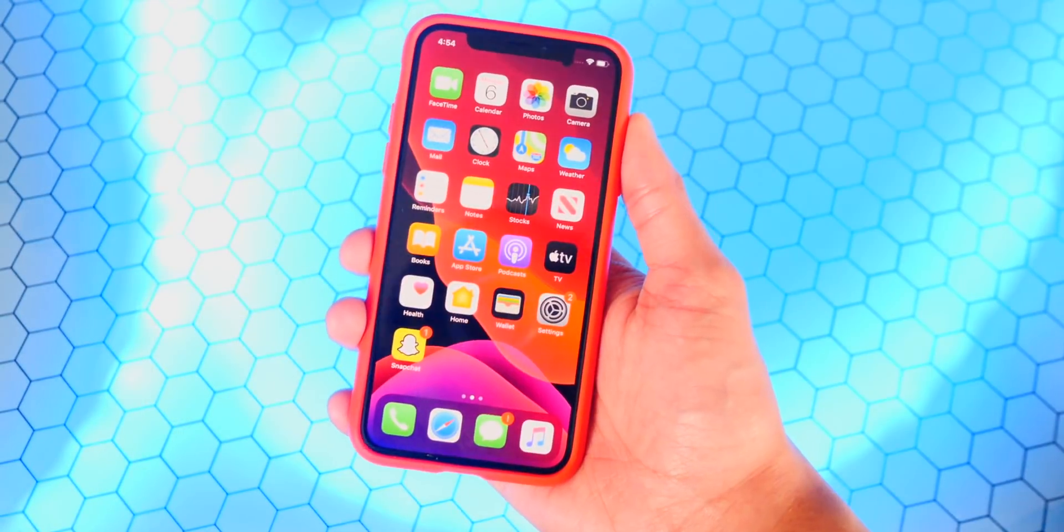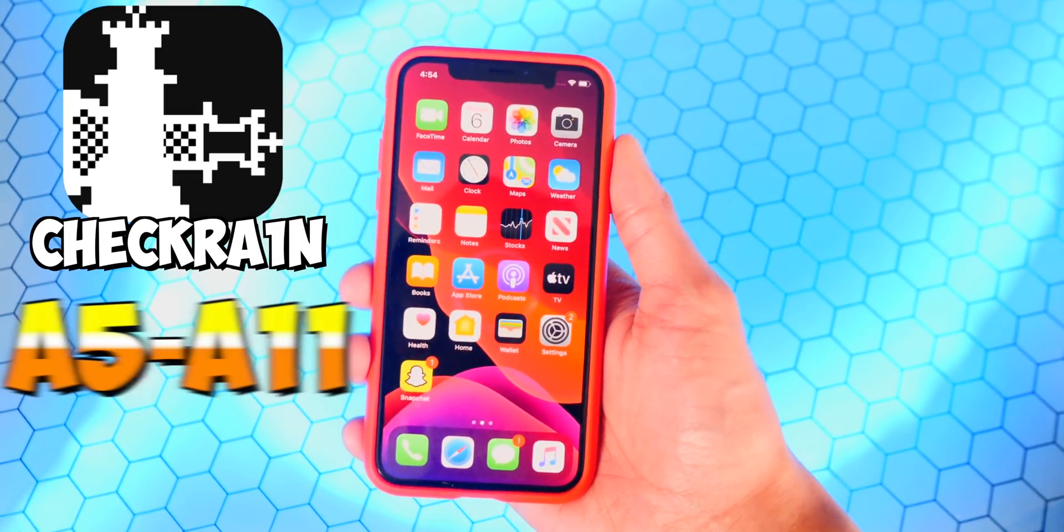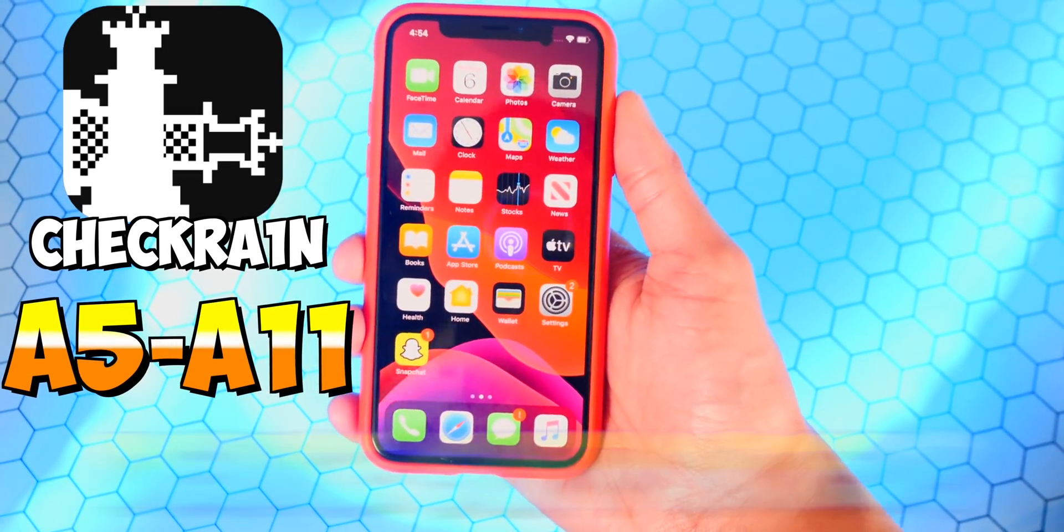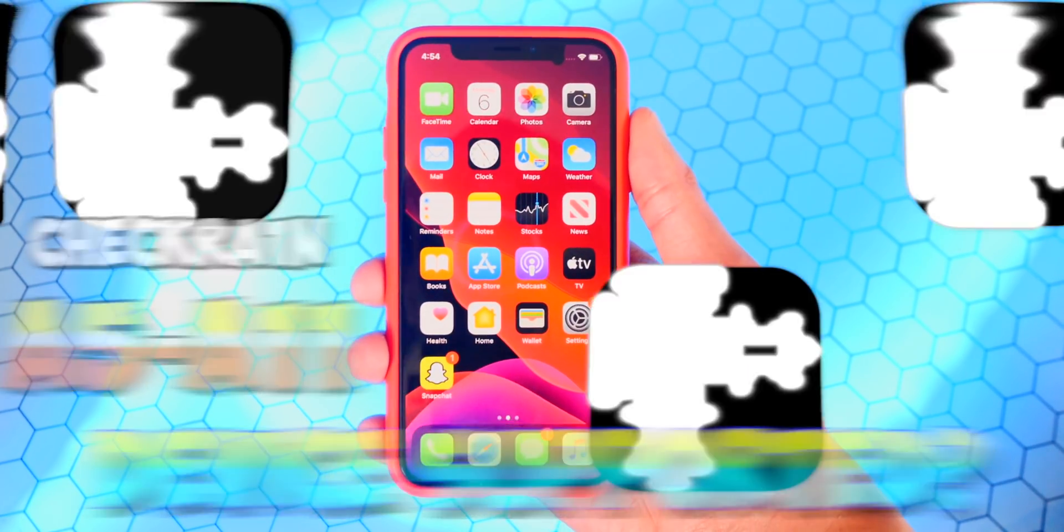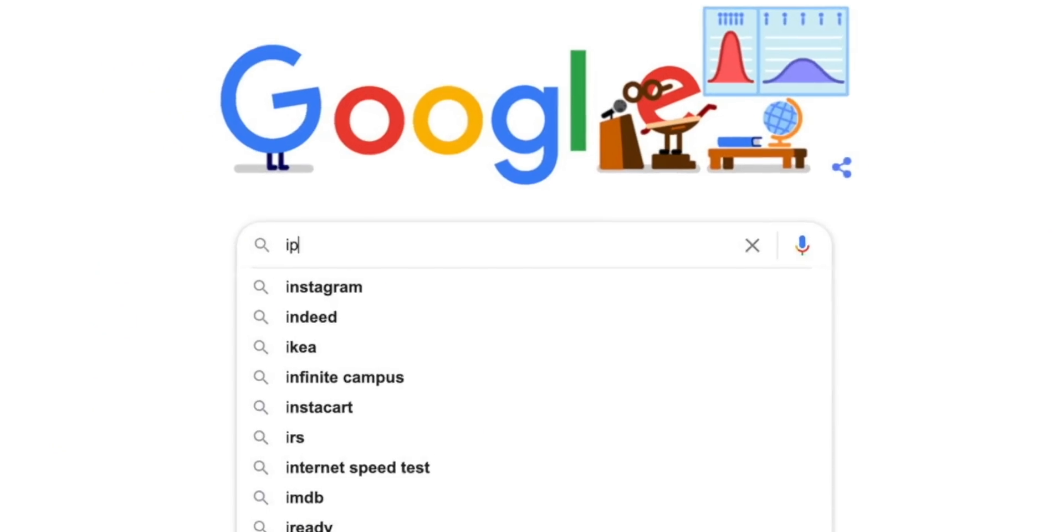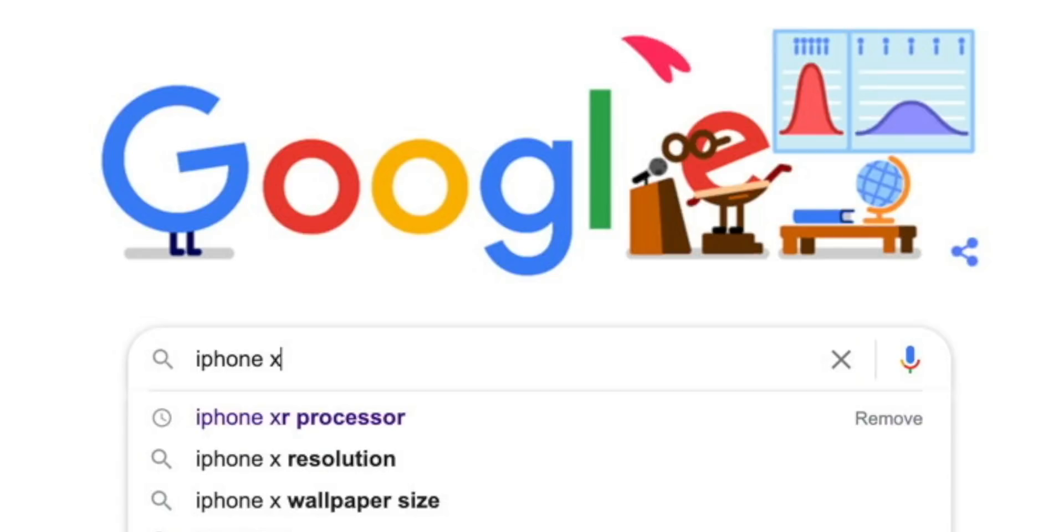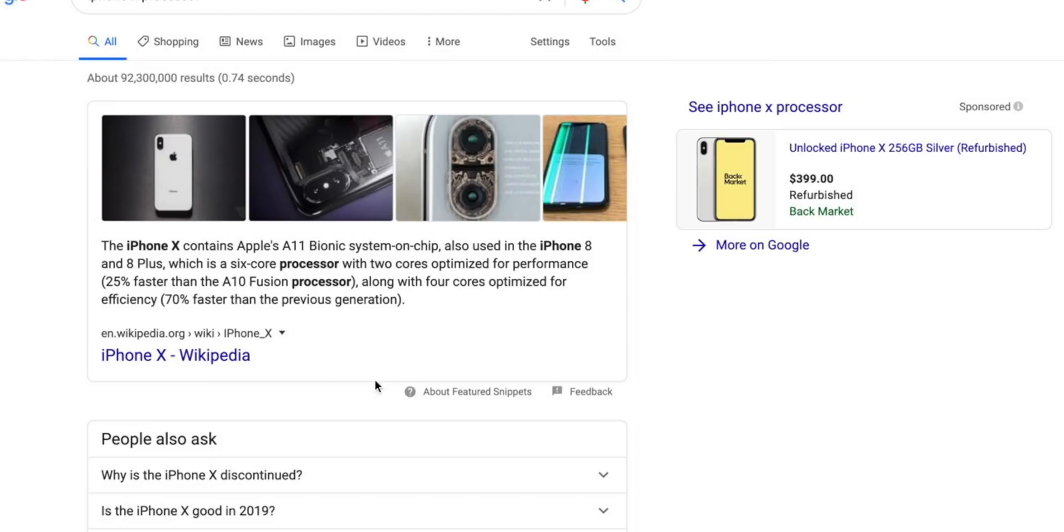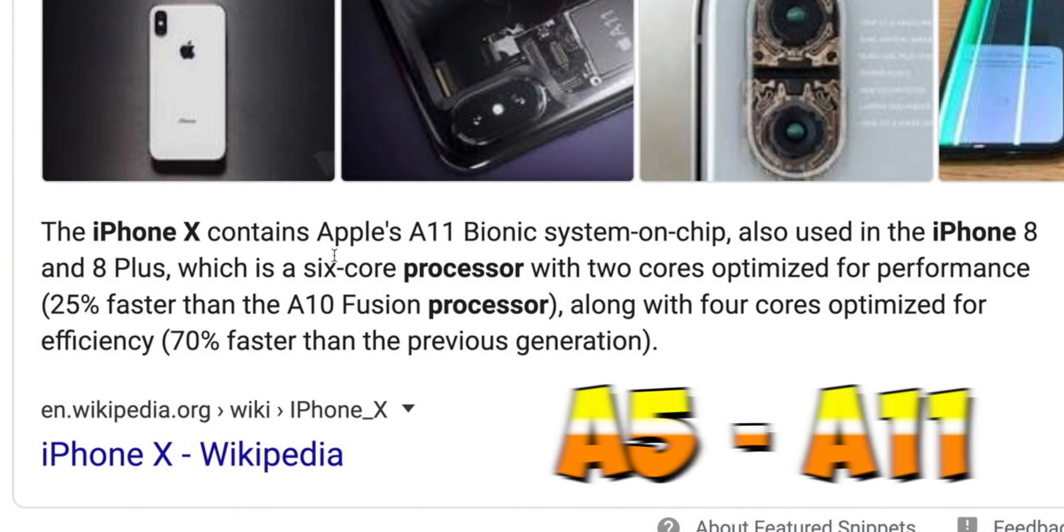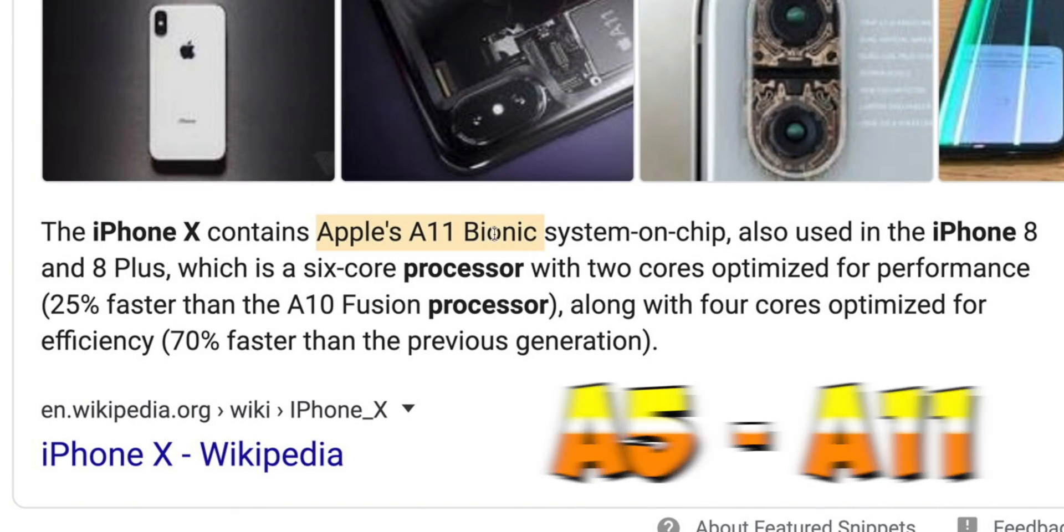This is using the CheckRain jailbreak which supports A5 through A11 devices. To find out if your device is supported, head over to Google and type in your device's name and then processor. If your device's processor is between A5 through A11, you are golden.